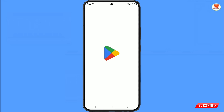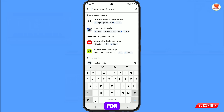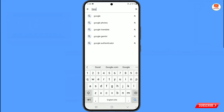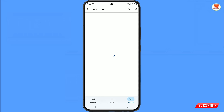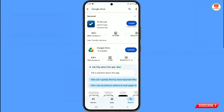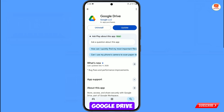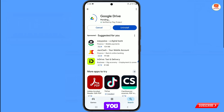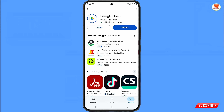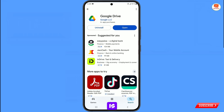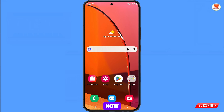Now open Google Play Store and search for Google Drive. If you have already installed Google Drive, then update it, otherwise install it from the beginning. The application is successfully updated.